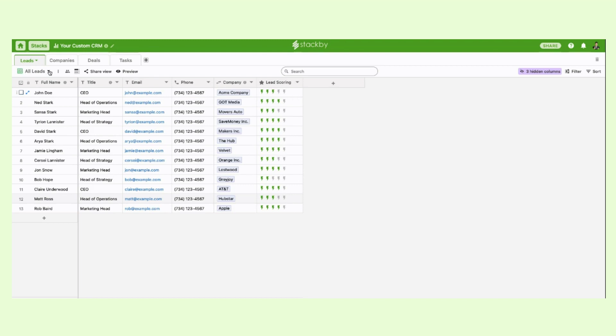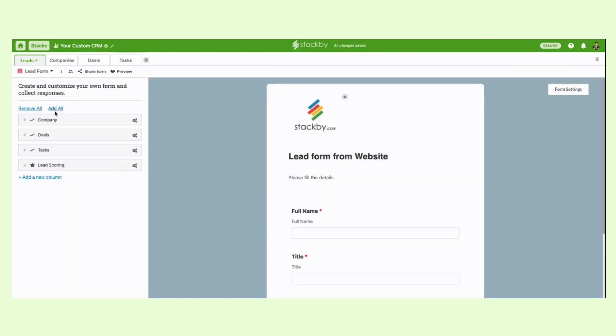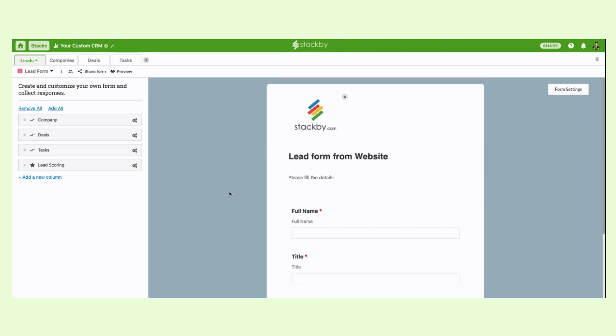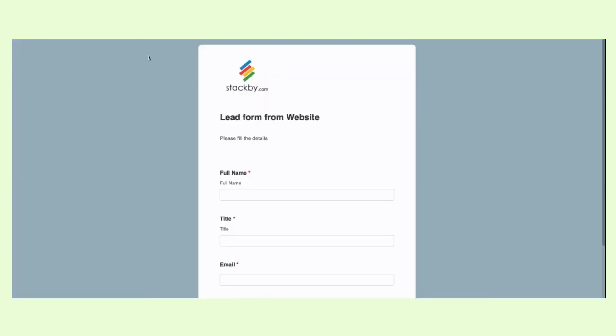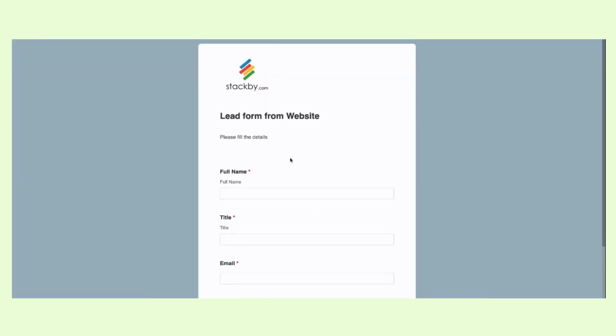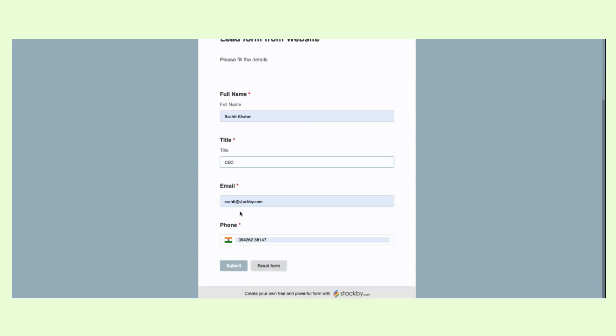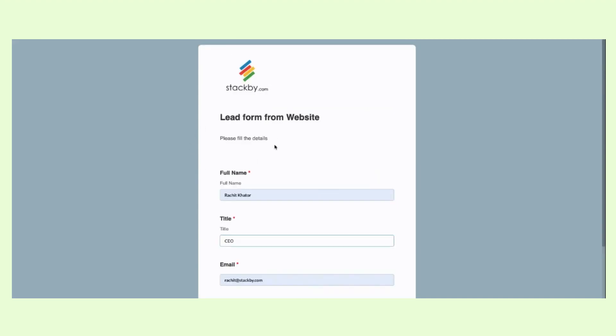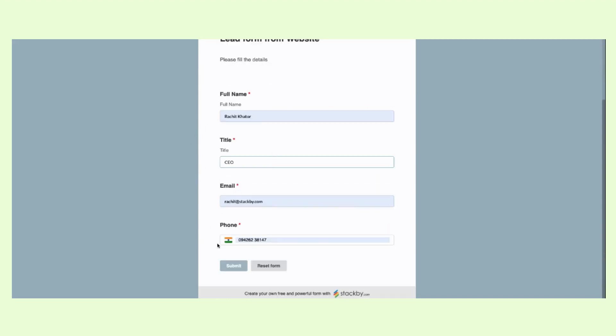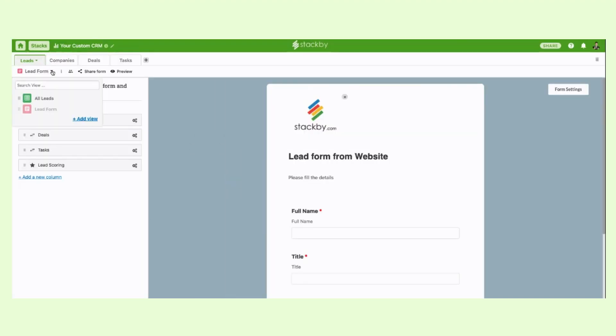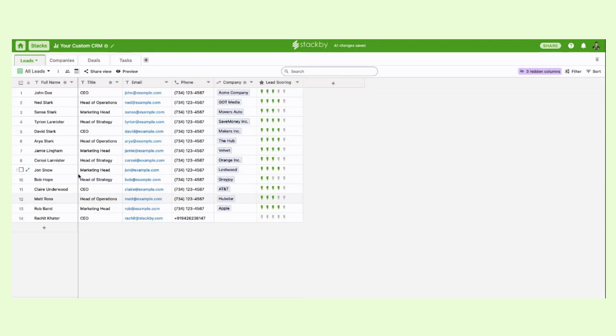We can also bring leads by embedding a form to our website. So you can create a form and fill the information. You can embed this form into your website and as soon as somebody submits it, a new row is created within Stackby.